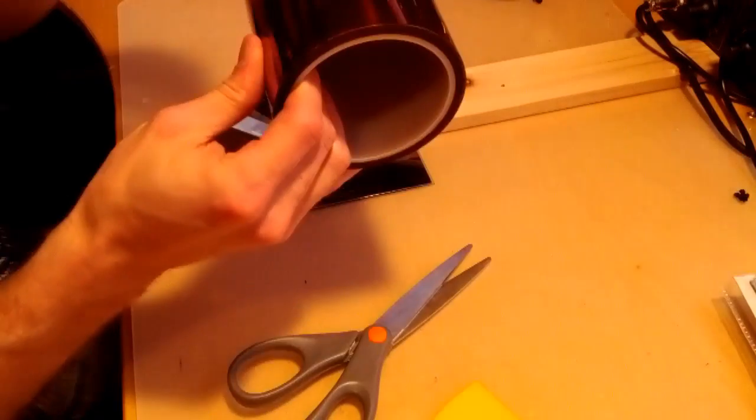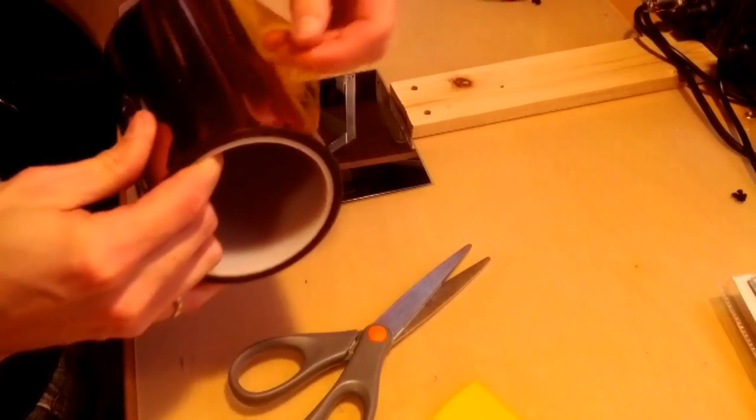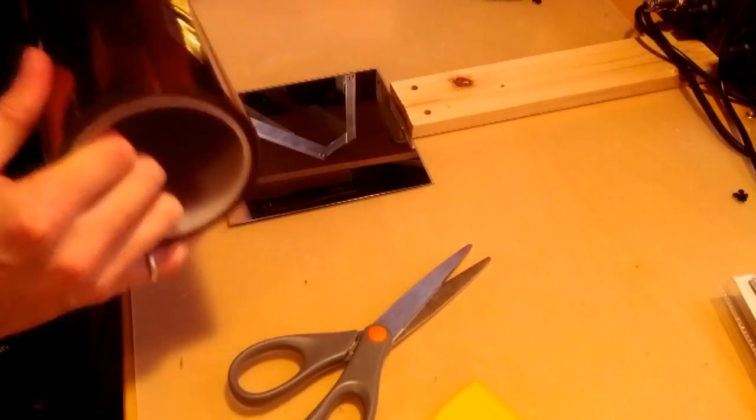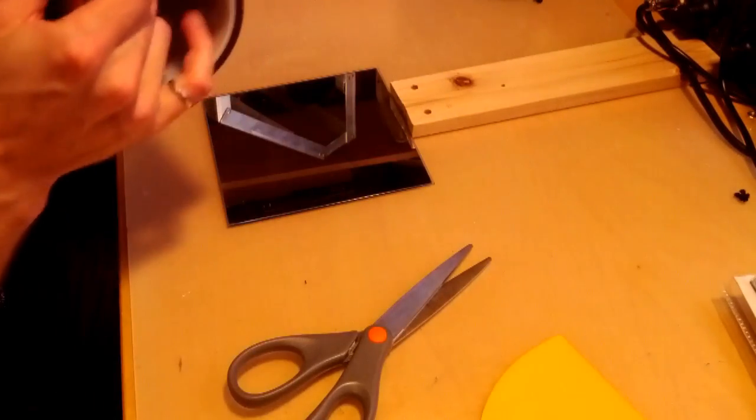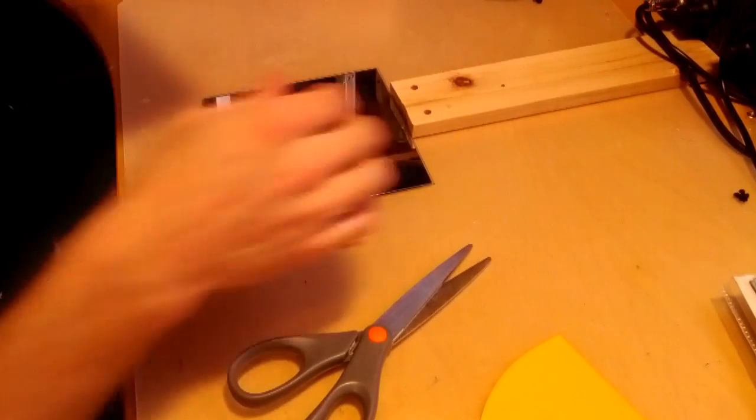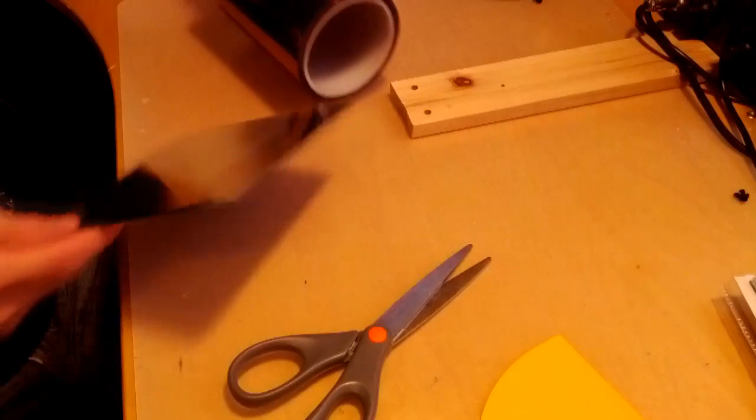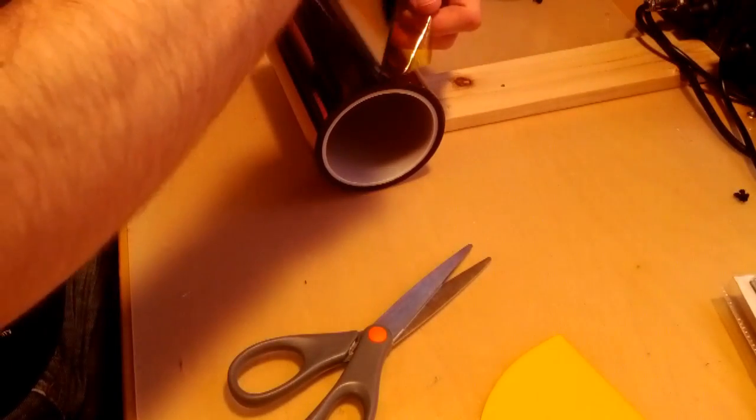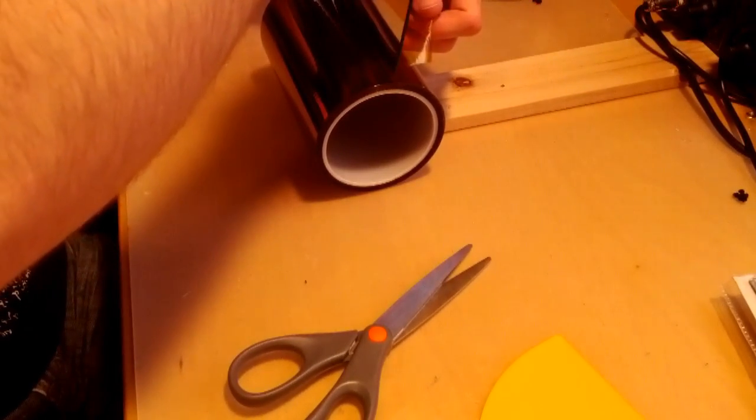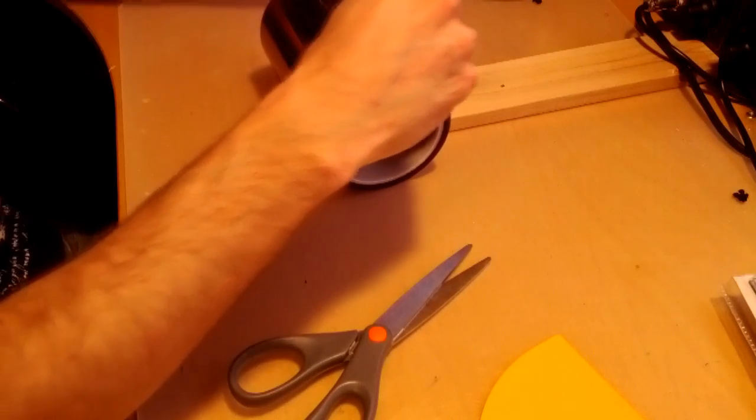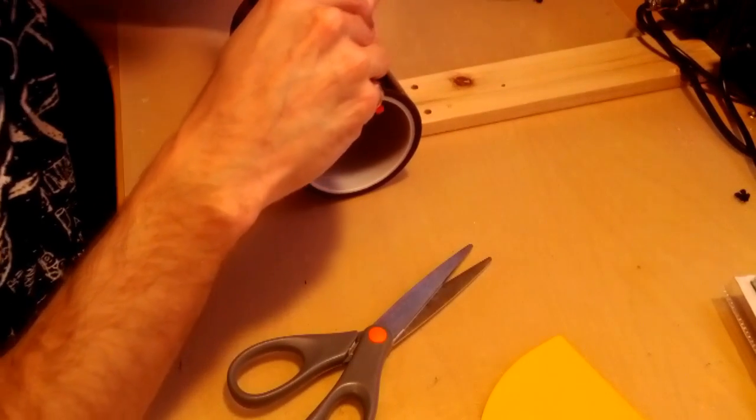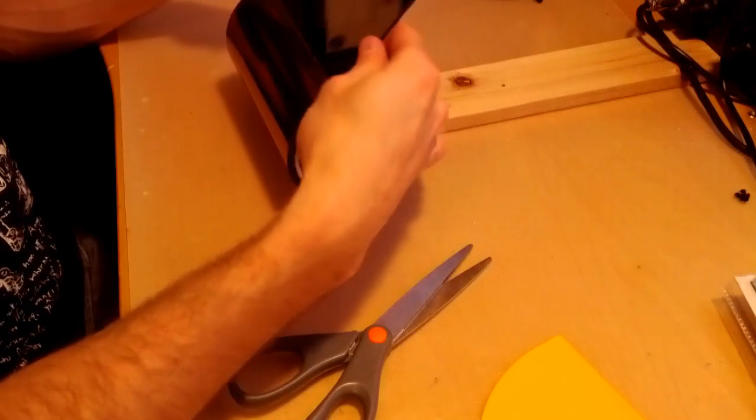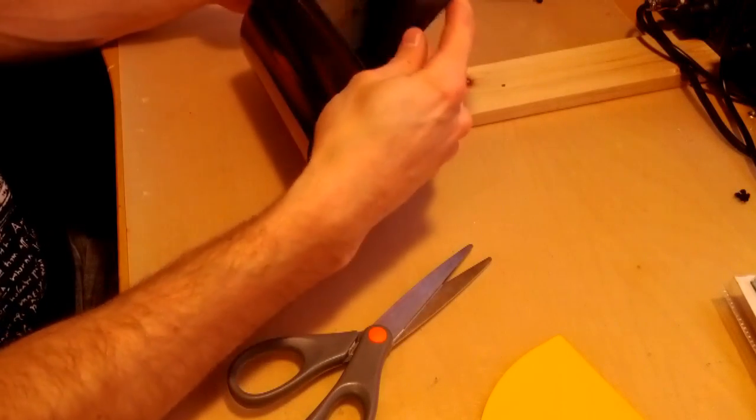So when you're working with Kapton tape this big, it's really hard to spread it on without getting bubbles under it, which you don't want. So I've found using a paint spreader works the best. What you want to do is stick the Kapton tape to the back of the mirror as straight as possible, like so.